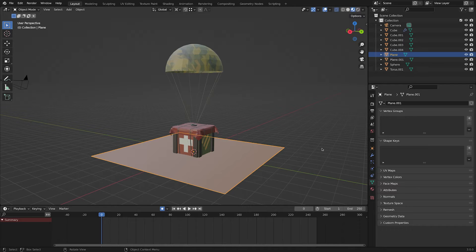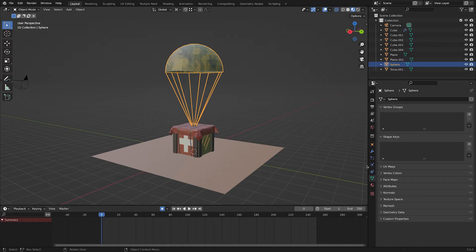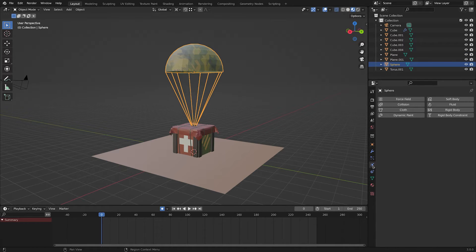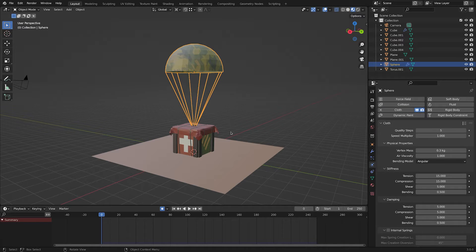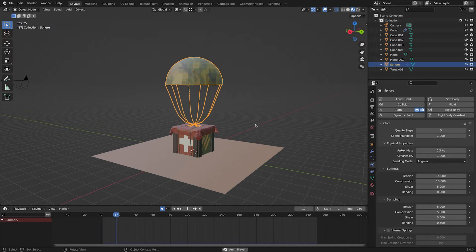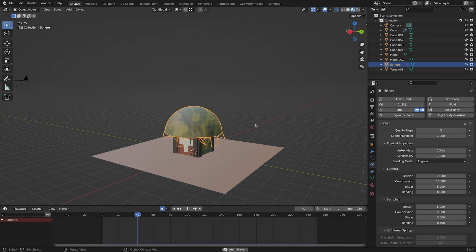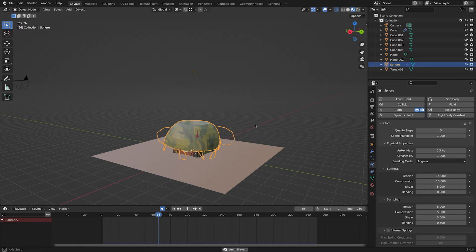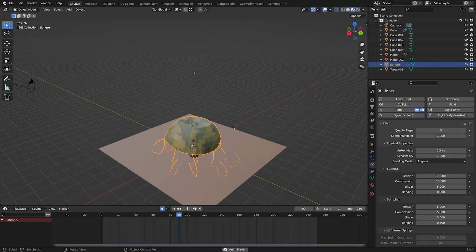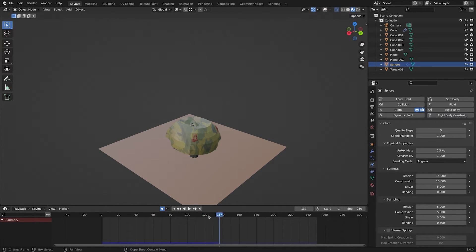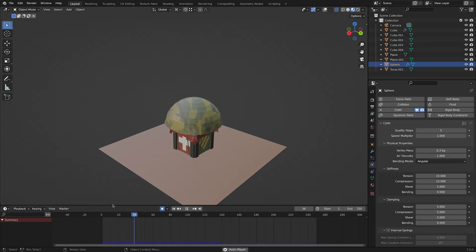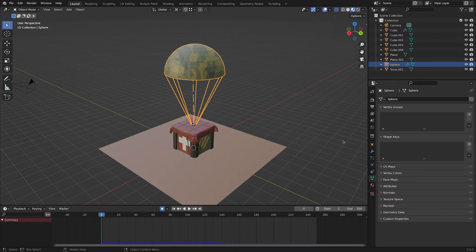We can start the simulation process. Select the parachute, go to physics tab and enable cloth. Don't forget to enable collision for the box under it. Now if we do nothing else and just hit space, this is what we see. Things are happening but that does not look like a parachute, so we have to tweak some settings.